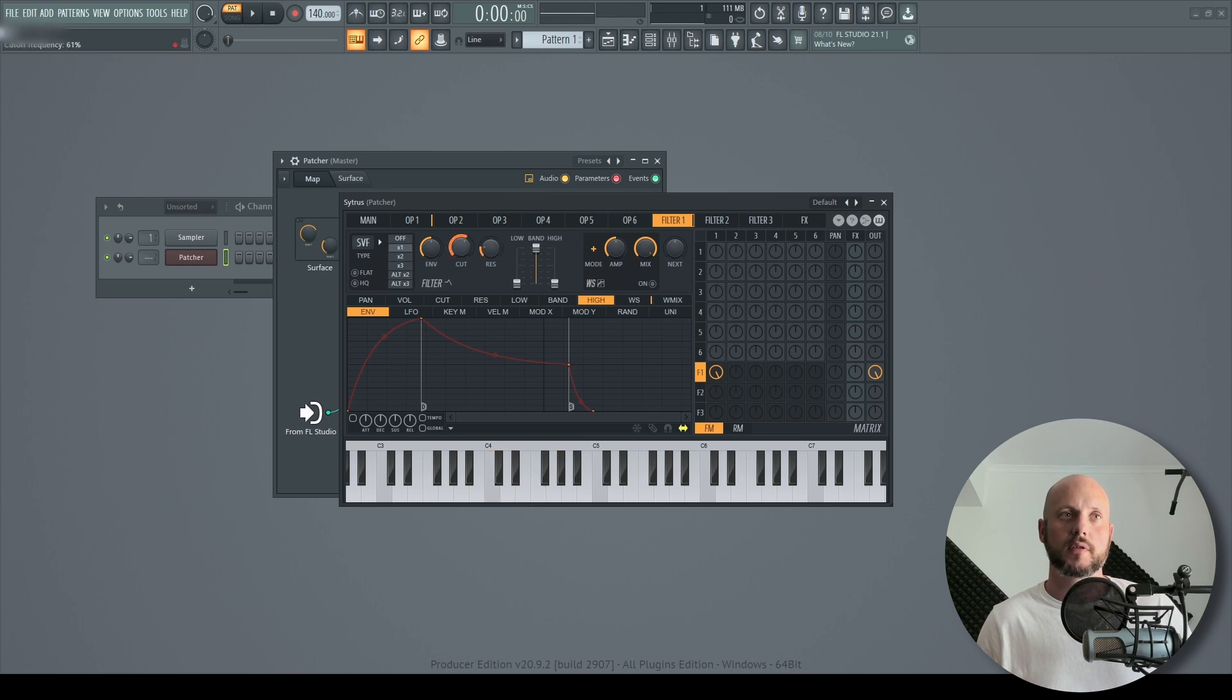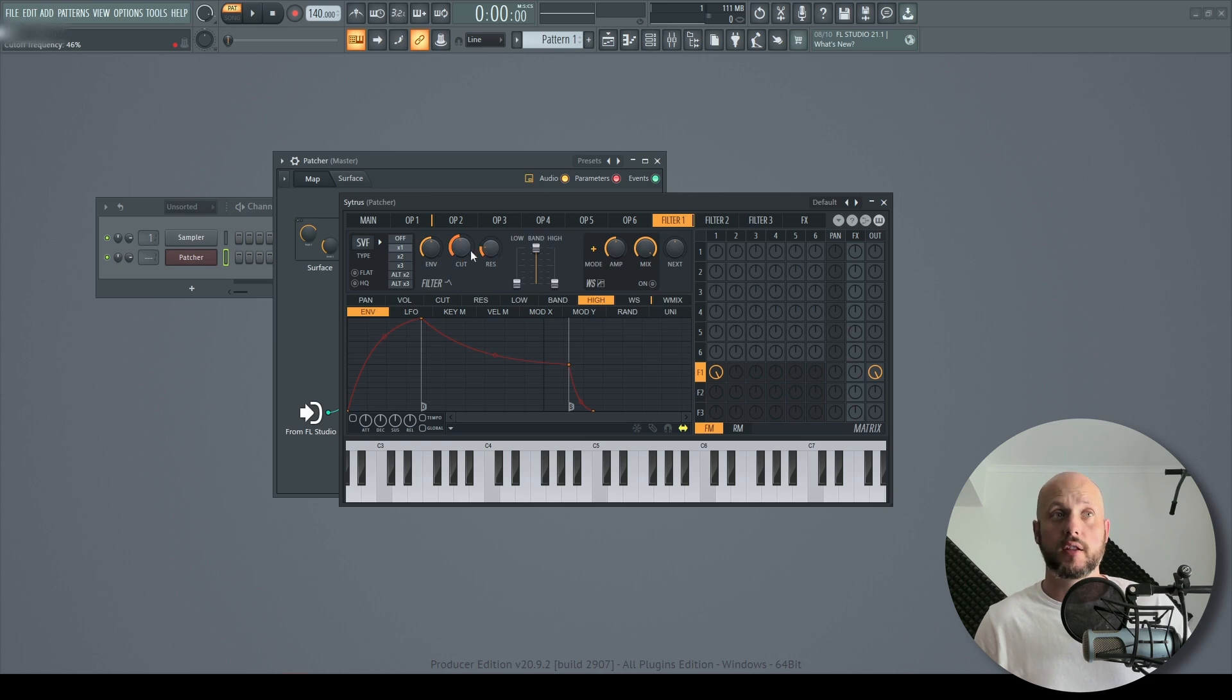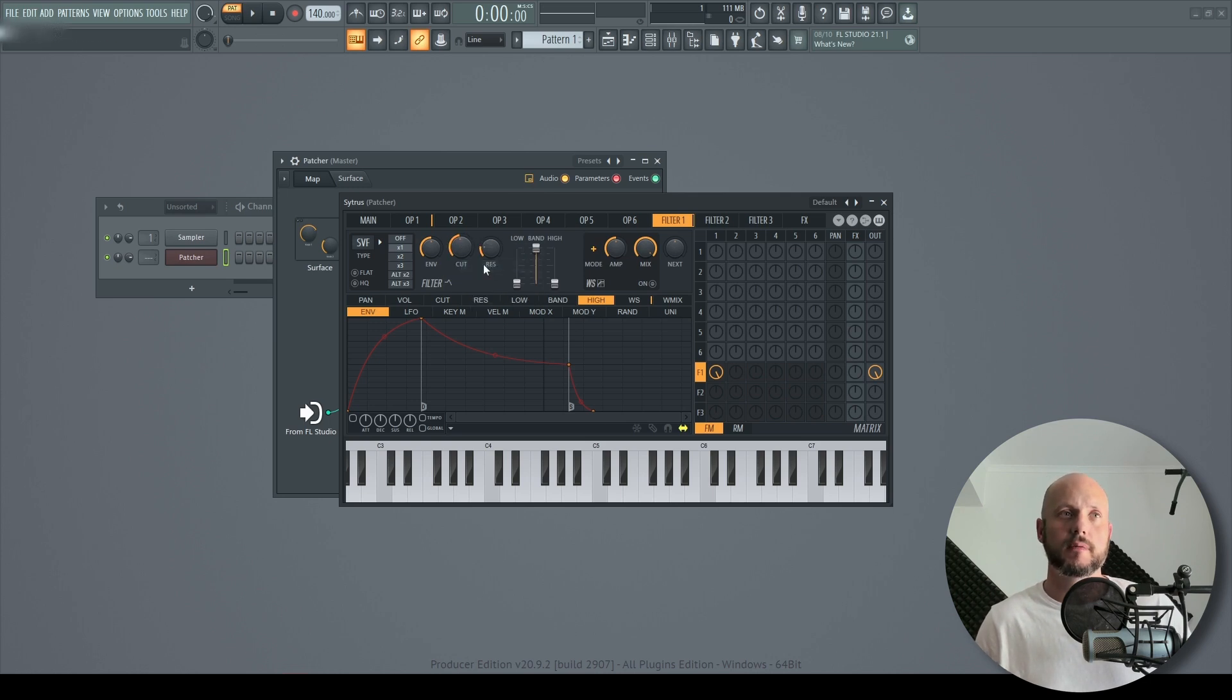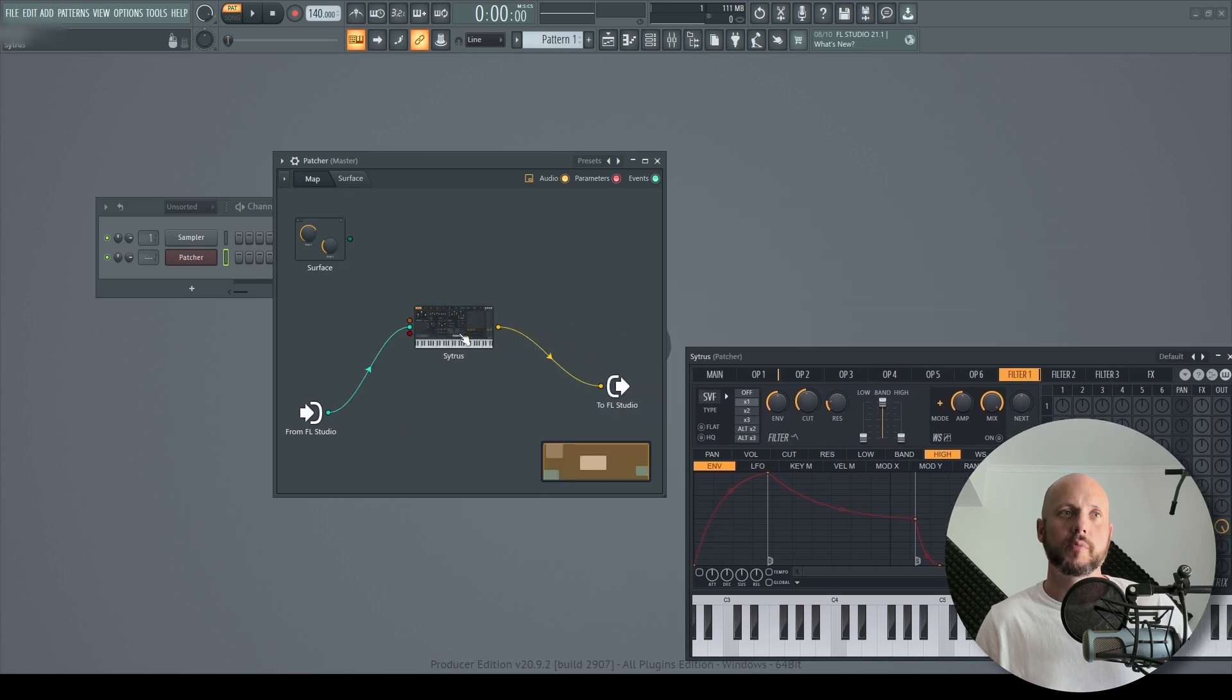Maybe add some resonance. Cool. And what we want to do is modulate only the cutoff. So right click on it and activate. And from this point we will be able to control it using this lane.